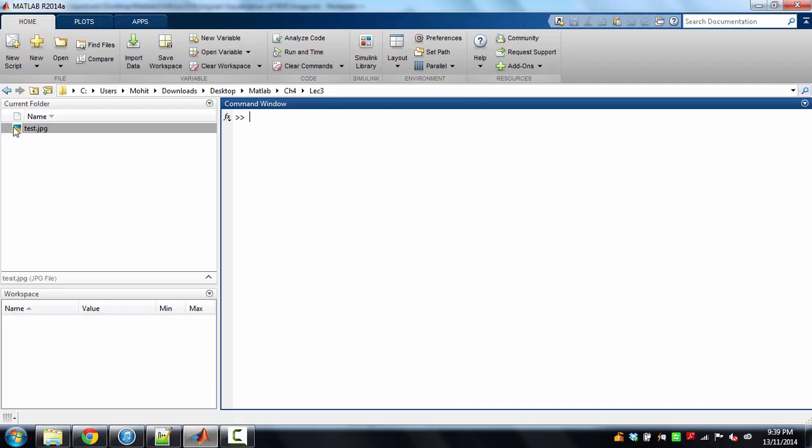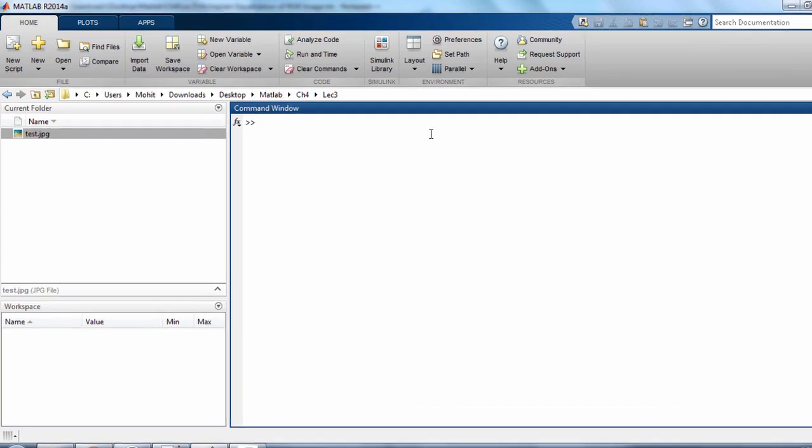I've kept this test.jpg RGB image in this path. Now firstly we'll get the image data corresponding to this image by using the function imread test.jpg. Now we have got the image array.